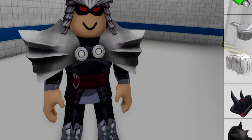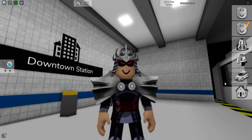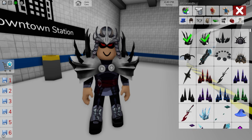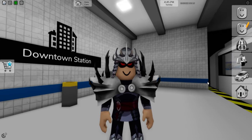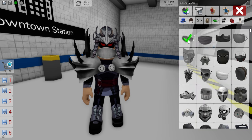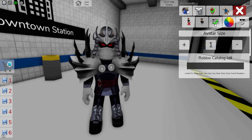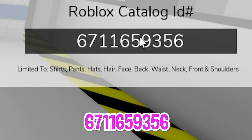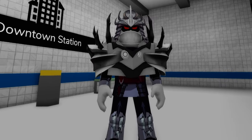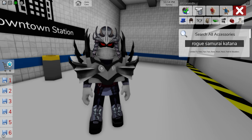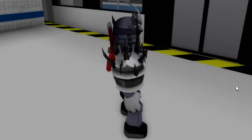Pick the left and the right ones. Then, let's also look for some obsidian shards — pick this one and this one. Then, let's look for a gray face mask and select it. Once done, open the color palette to adjust our skin color to this tone. We also have to open the ID box to introduce code 671-165-9356 to add this sacred knight chest plate. And finally, let's search for a rogue samurai katana. And here we have our Shredder.